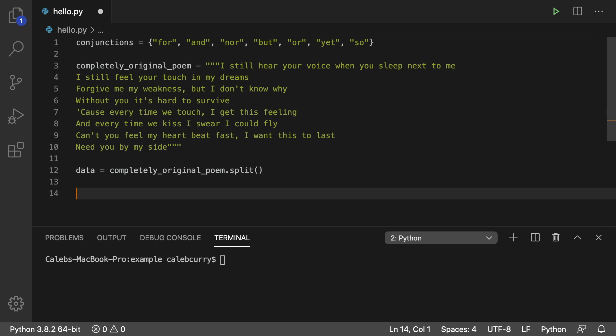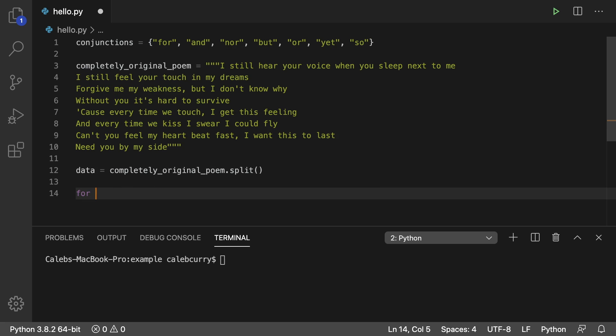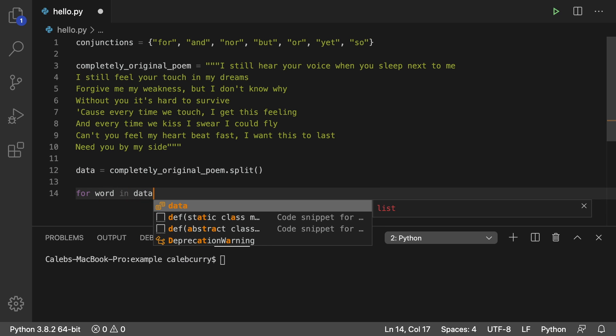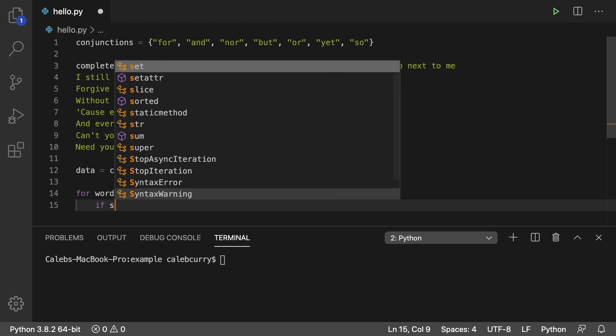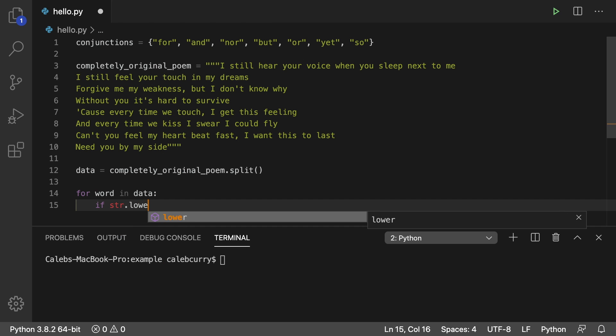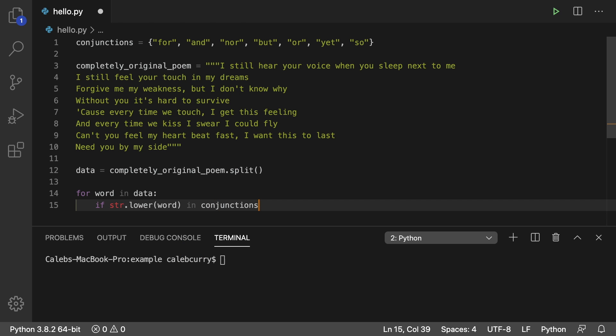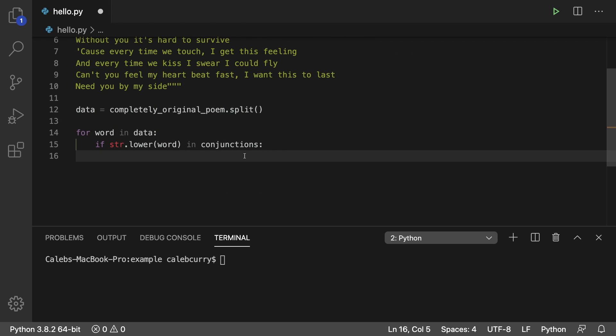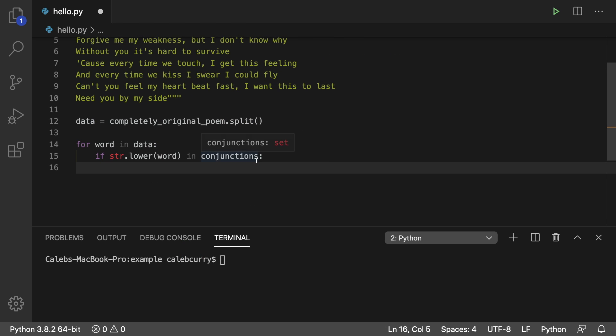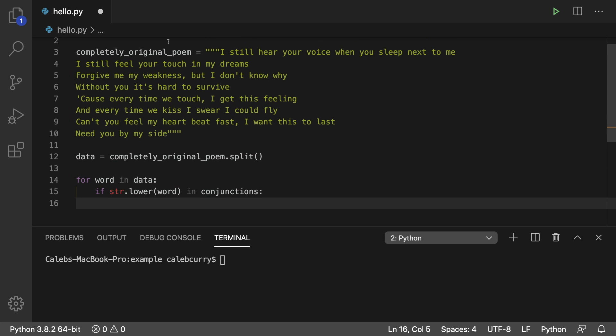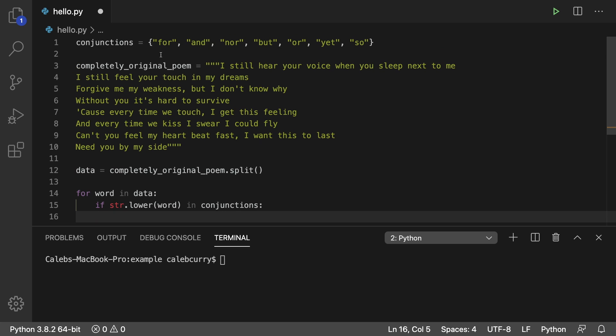Then what we're going to do is we're going to iterate through data for word in data. And then in here we're just going to check what the word is. So we'll say if str.lower pass in the word. And if this is in conjunctions. And what we're going to do is if it is in the conjunctions we're going to add this to a set called seen. So we can keep track of what conjunctions we've seen or not. And to do that here's how you do it.